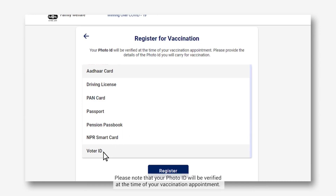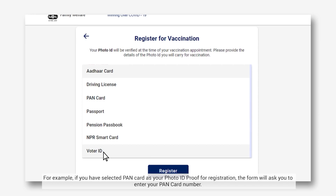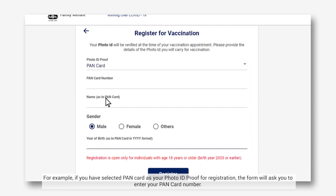Please note that your photo ID will be verified at the time of your vaccination appointment. Please make sure that you provide the details of a photo ID that you will carry for the vaccination. Once you have selected the photo ID proof type from the drop-down menu, enter the relevant ID number in the fields below. For example, if you have selected PAN card as your photo ID proof for registration, the form will ask you to enter your PAN card number.